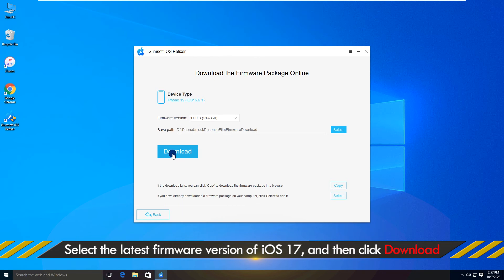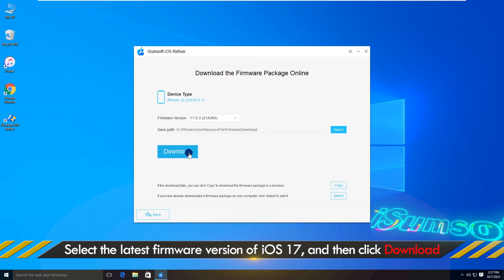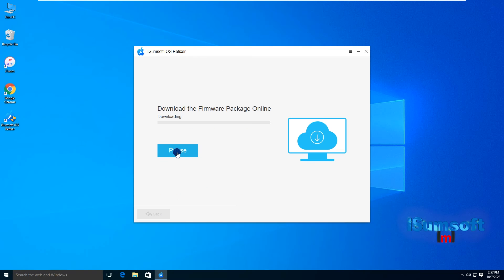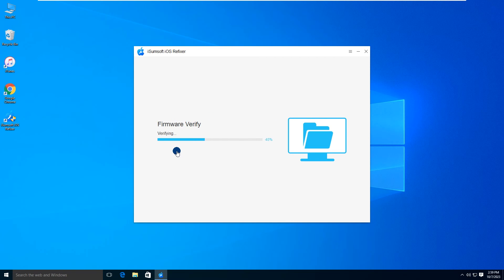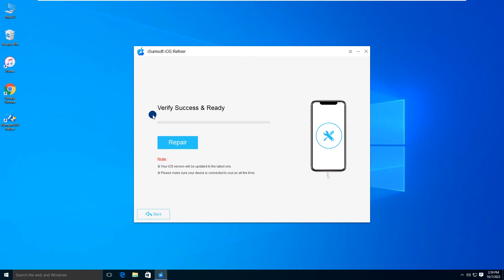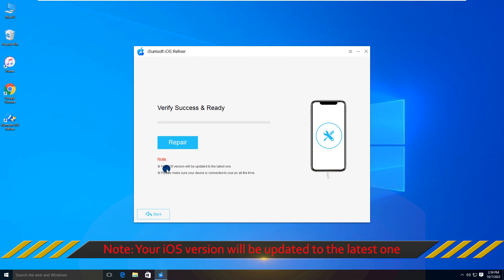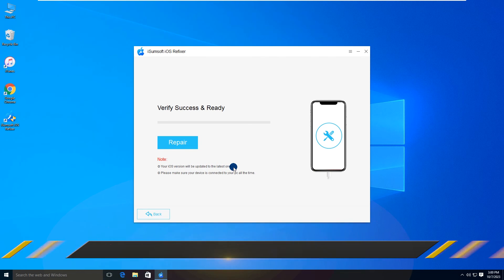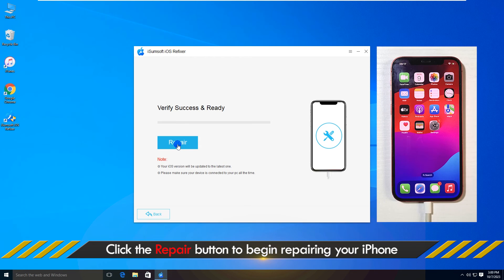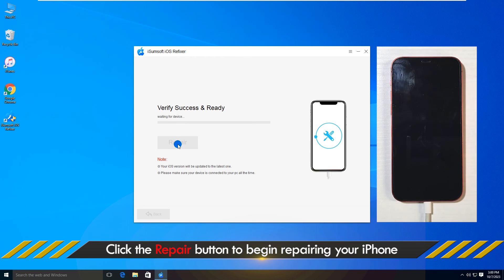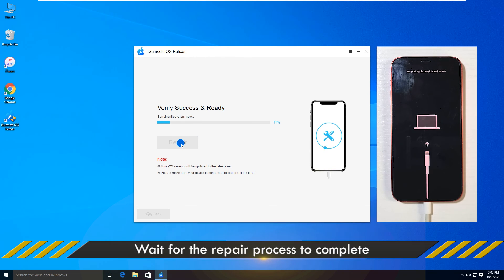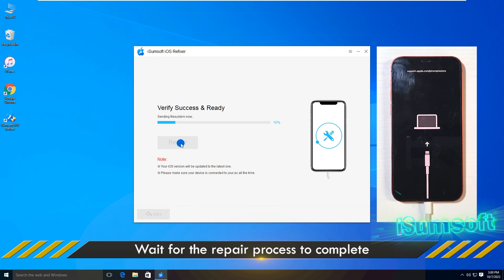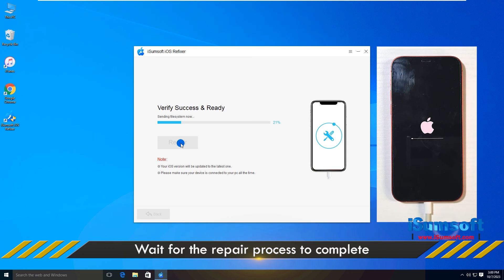Click Download to download the latest iOS firmware required to repair and update your iPhone. Click Repair to start repairing your iPhone. This process will fix any software bugs and update your iPhone to the latest version of iOS.